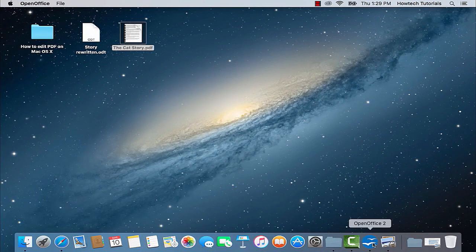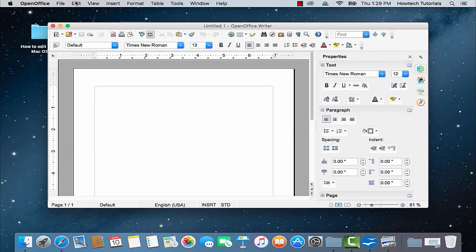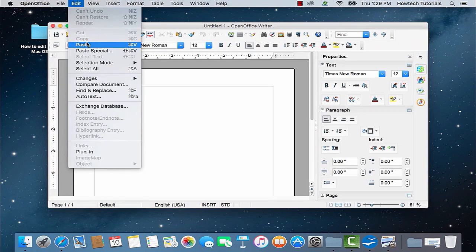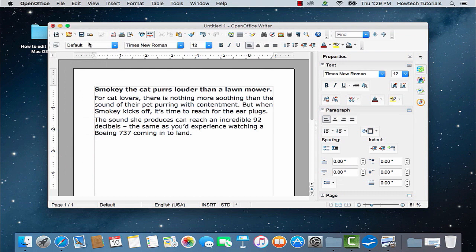Now open the text editor of your choice — we use OpenOffice — and paste your text. You can now edit it and convert it again to PDF later.